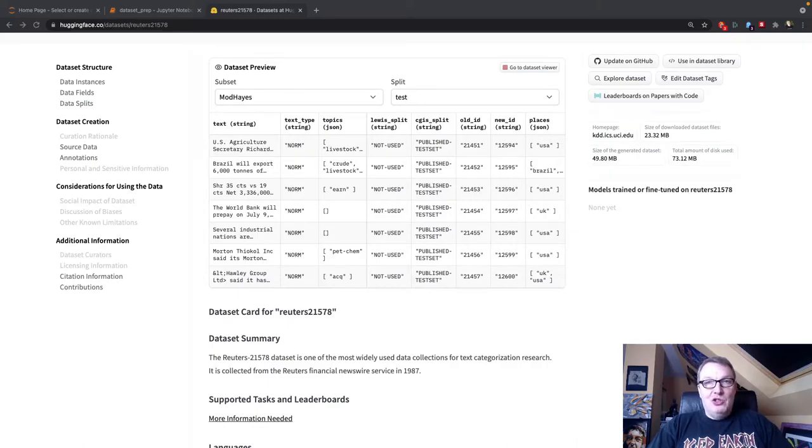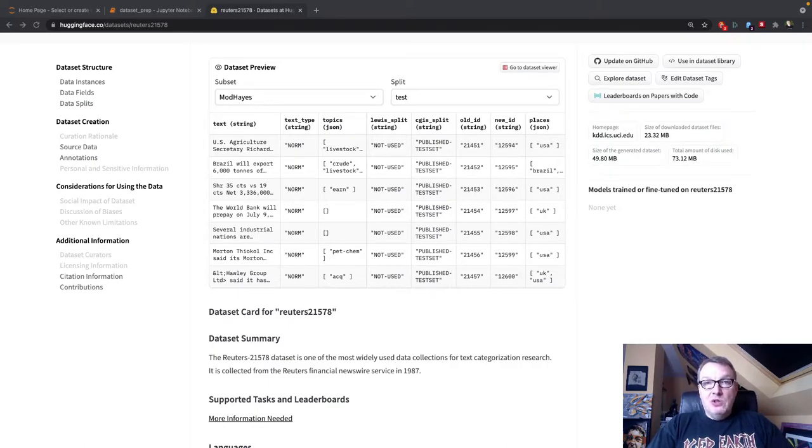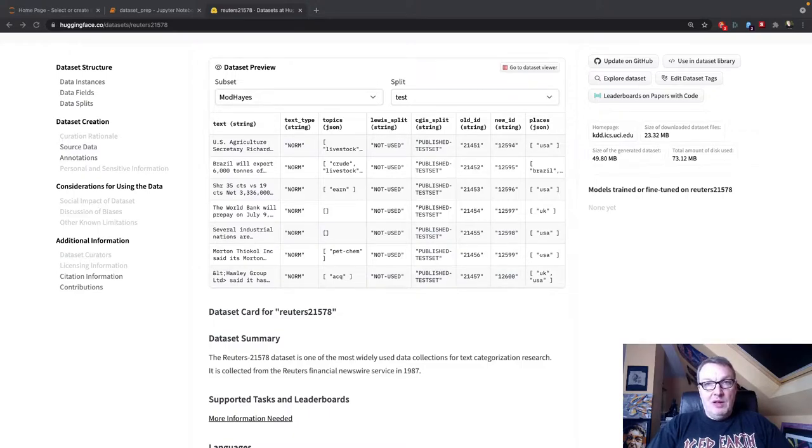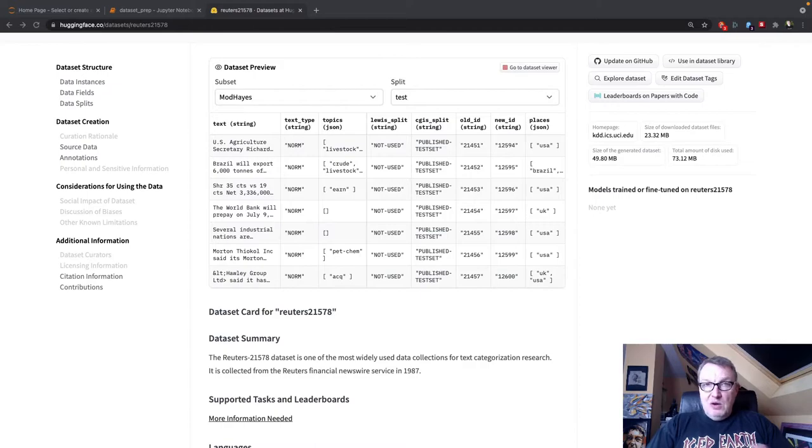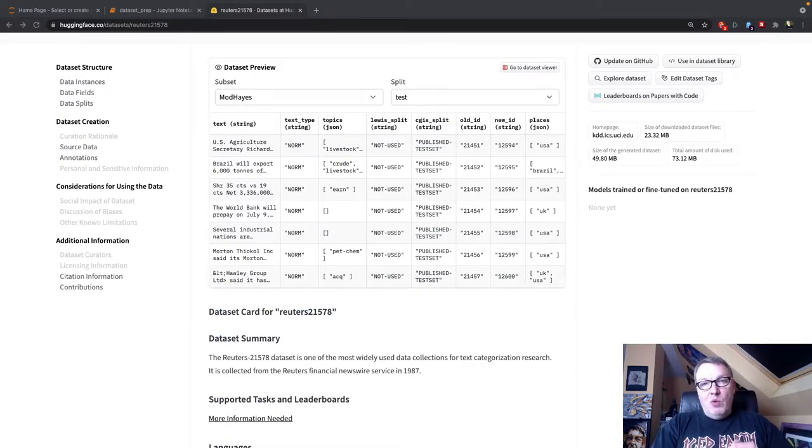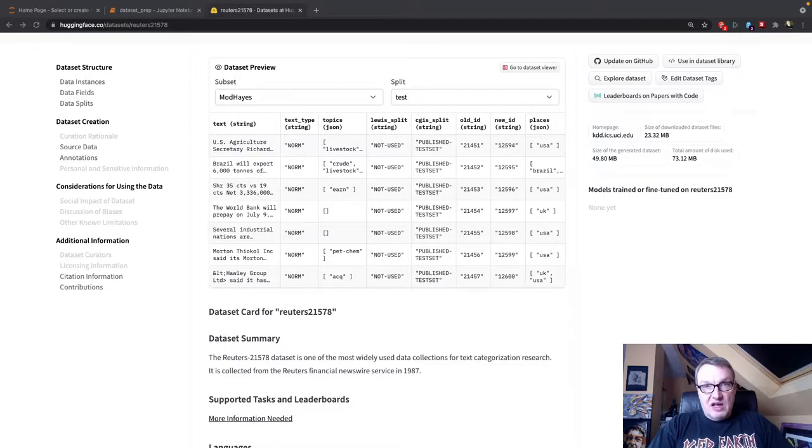Hi everybody, this is Julian from Hugging Face. In this video we're going to continue to explore AutoNLP, the AutoML product built by Hugging Face. I've done a few videos on AutoNLP before and this one will focus on a different task type.